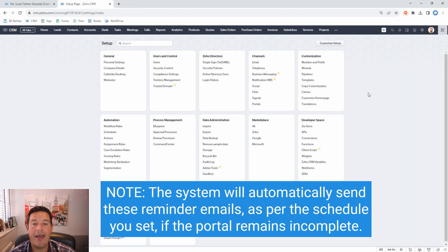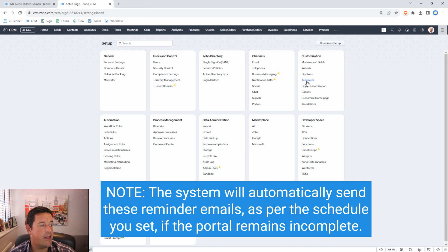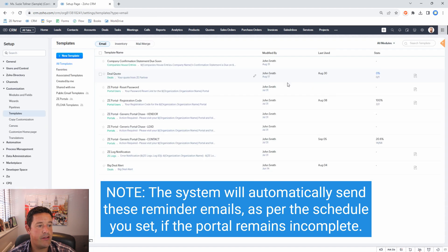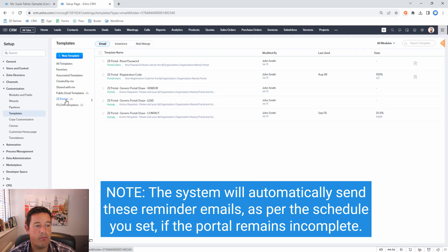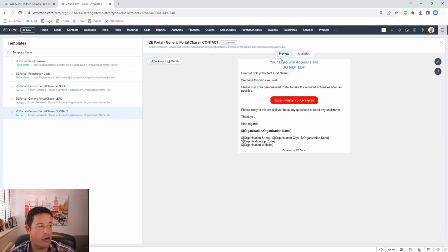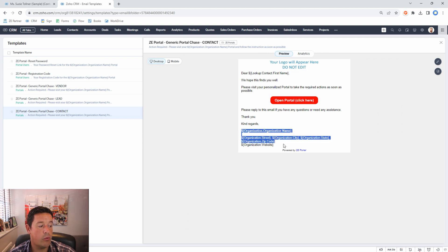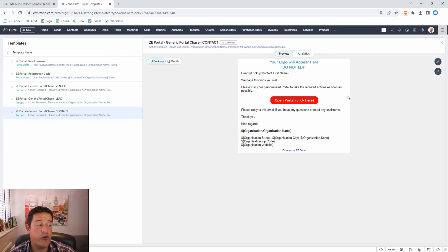You can view and edit all of the templates by clicking on the setup cog and then clicking on templates and then the folder ZE portals and here is the template for the contact which we've just sent. You'll see here that we automatically pull in your logo and your business details here. But you can edit this as much as you like.